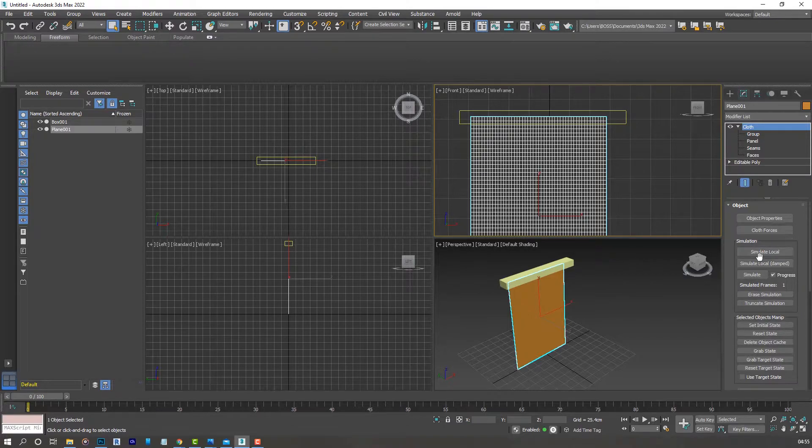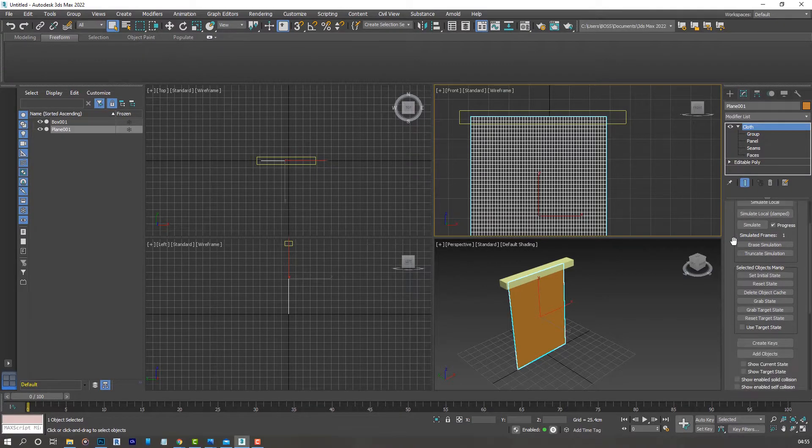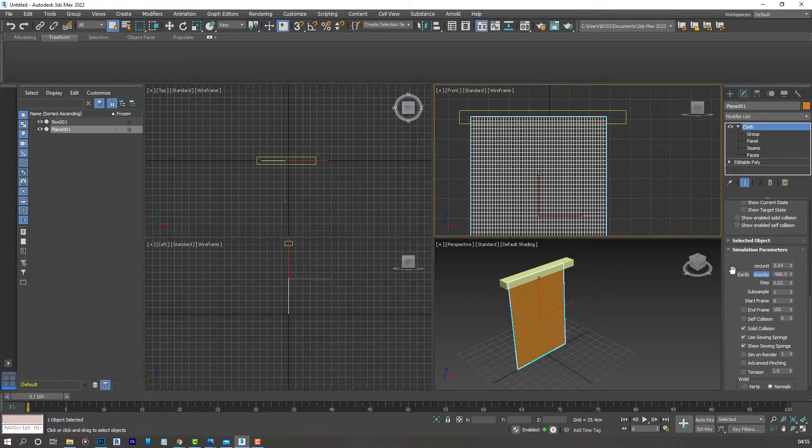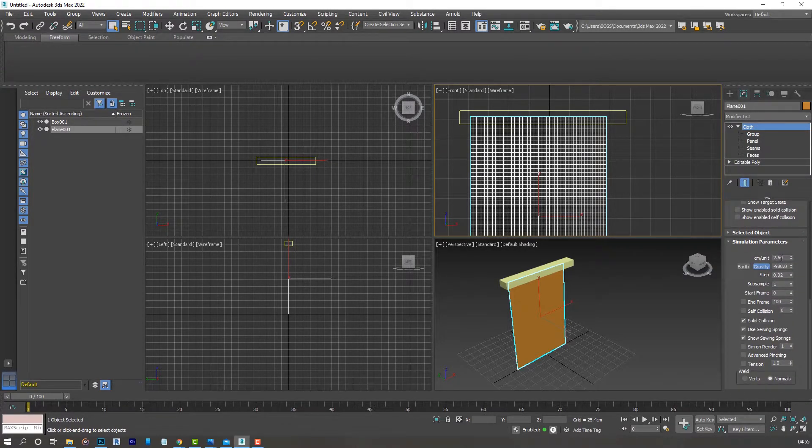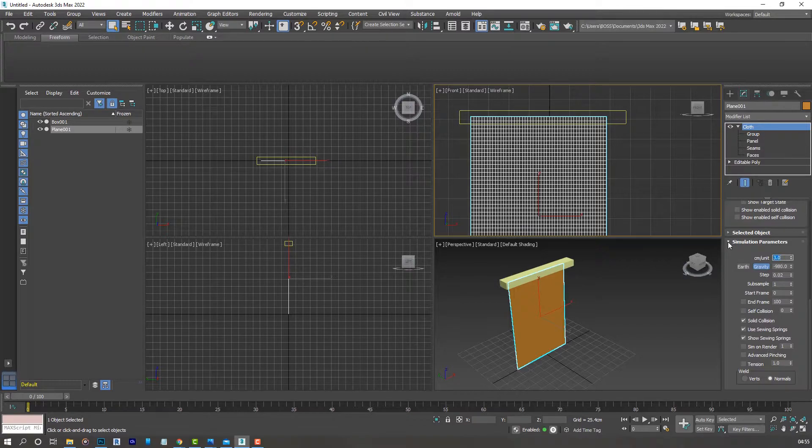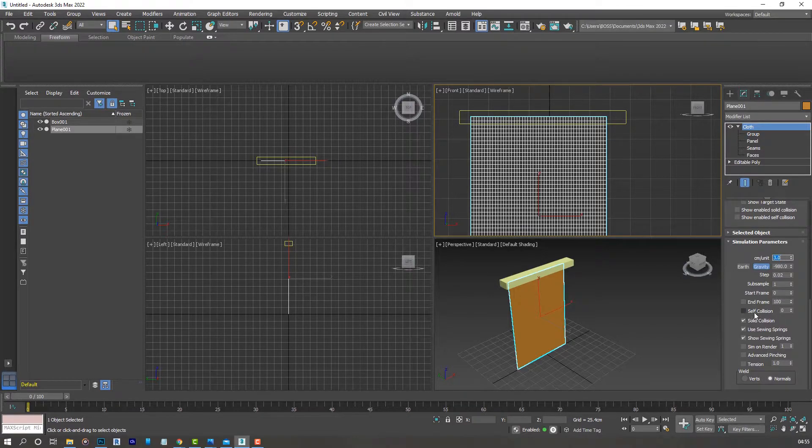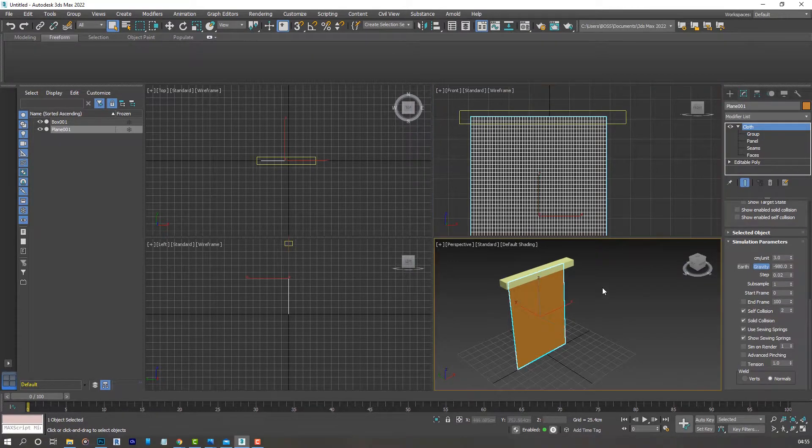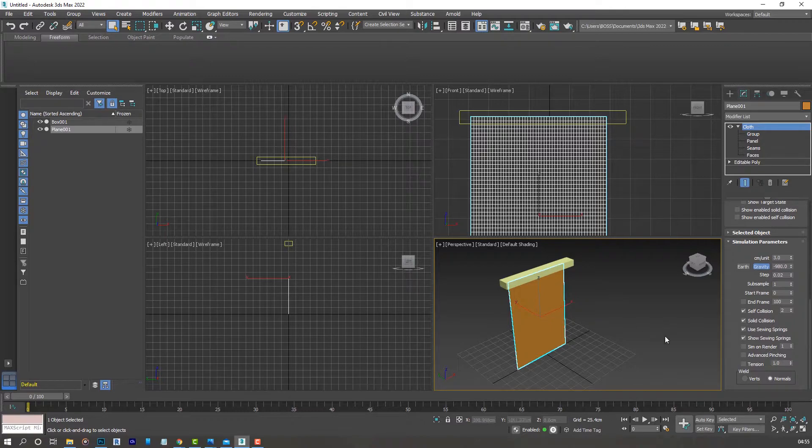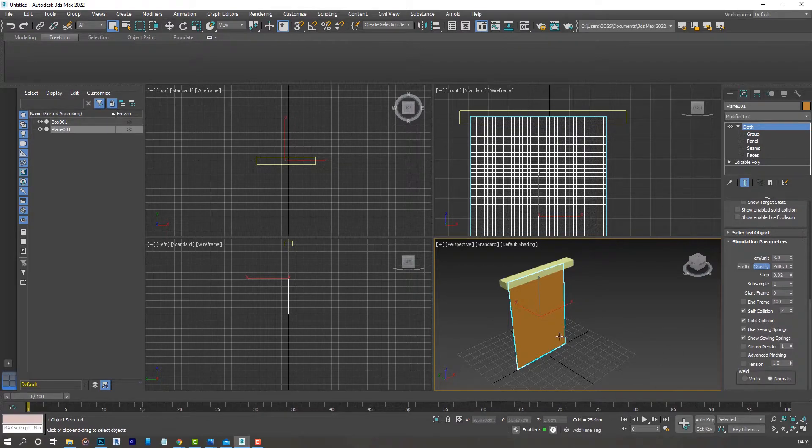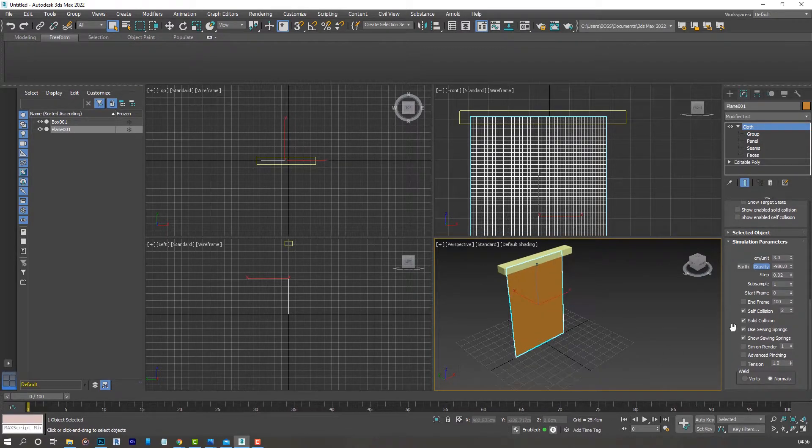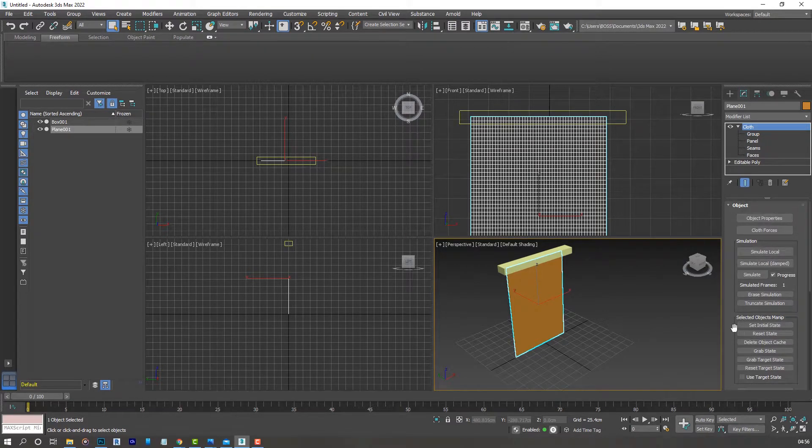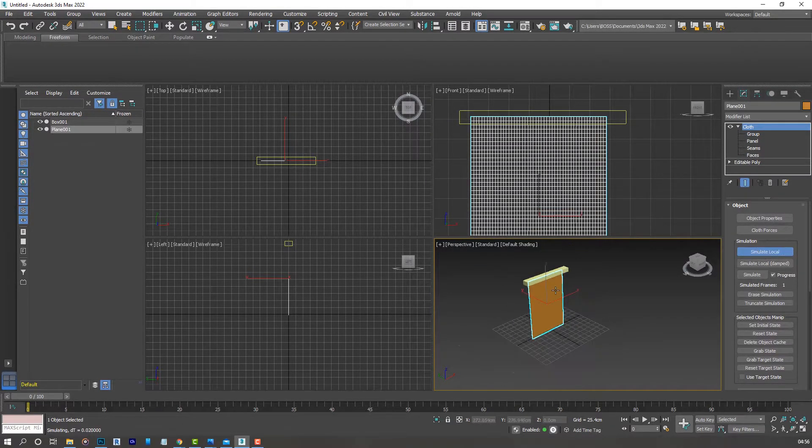Scroll right down to the bottom. For the units you can have something like three, you can play around with these. For the self collision let's go for two, but depending on the size of your plane you might have to increase or decrease that even further.